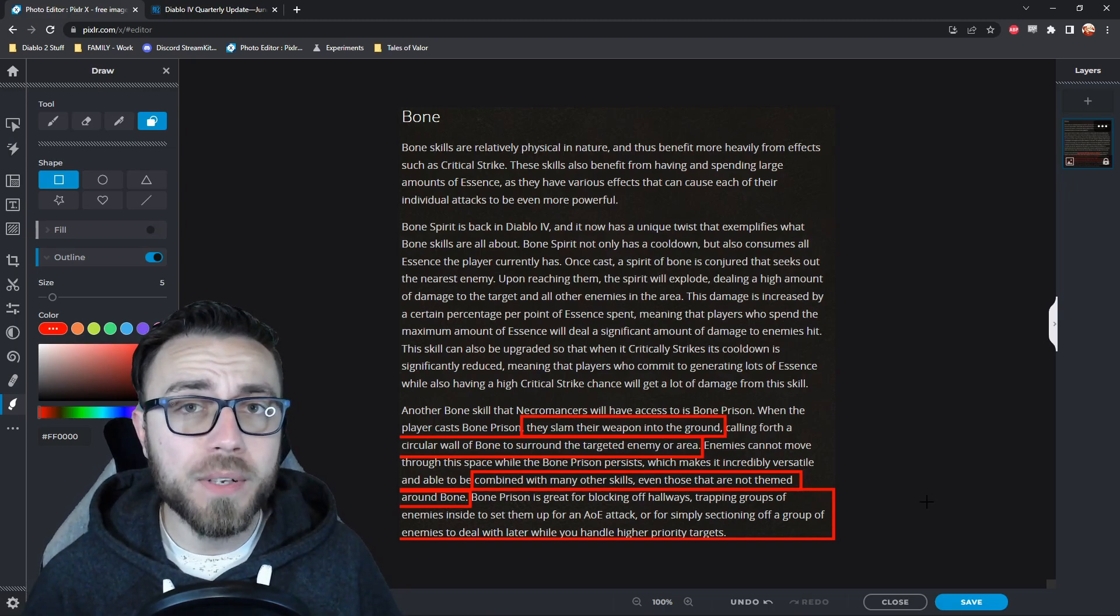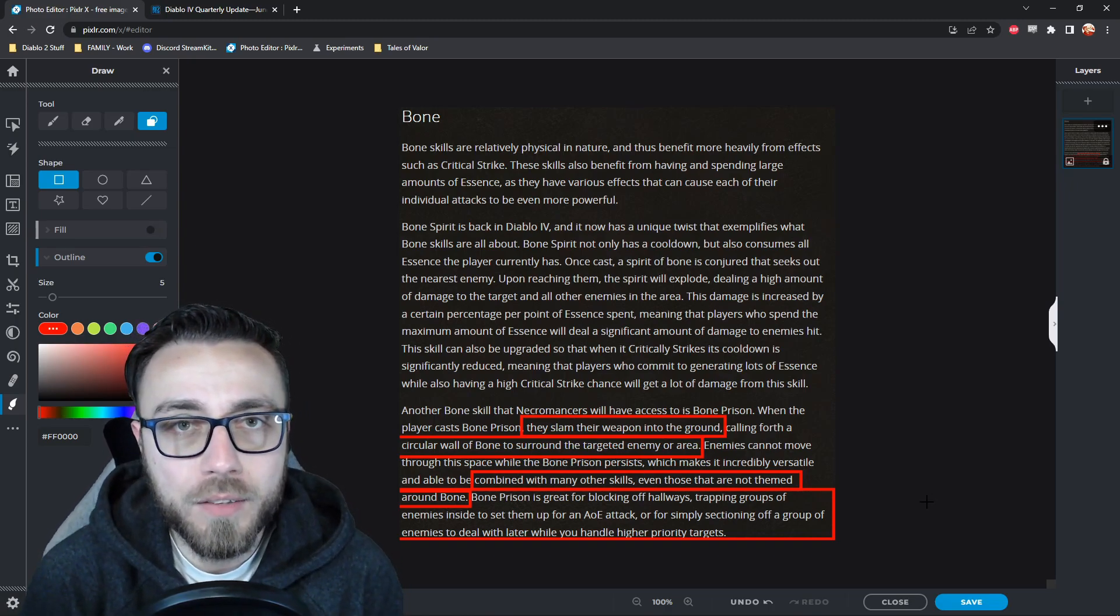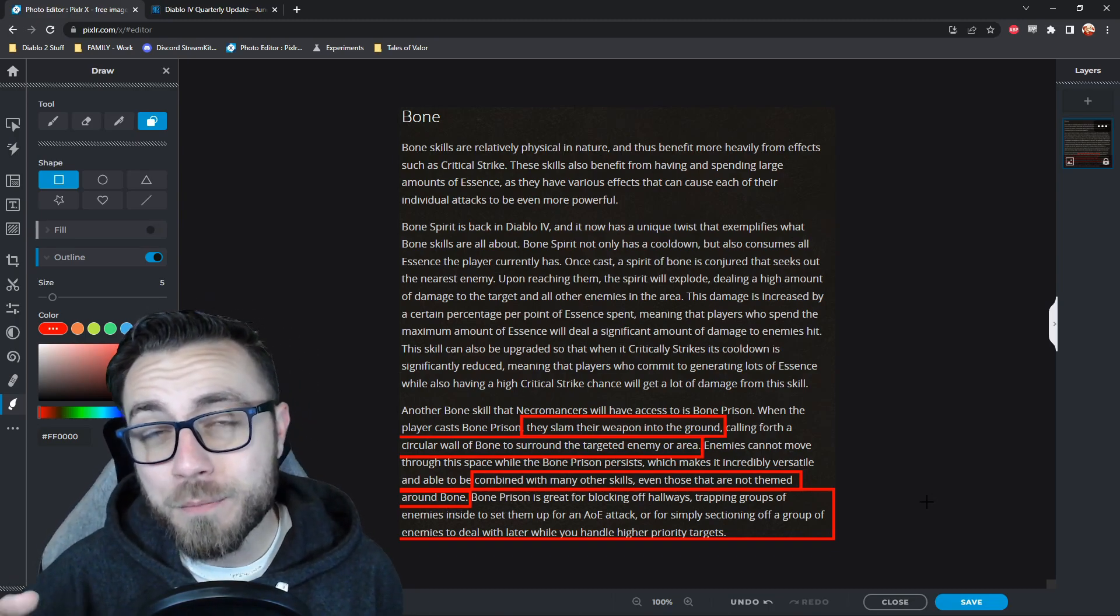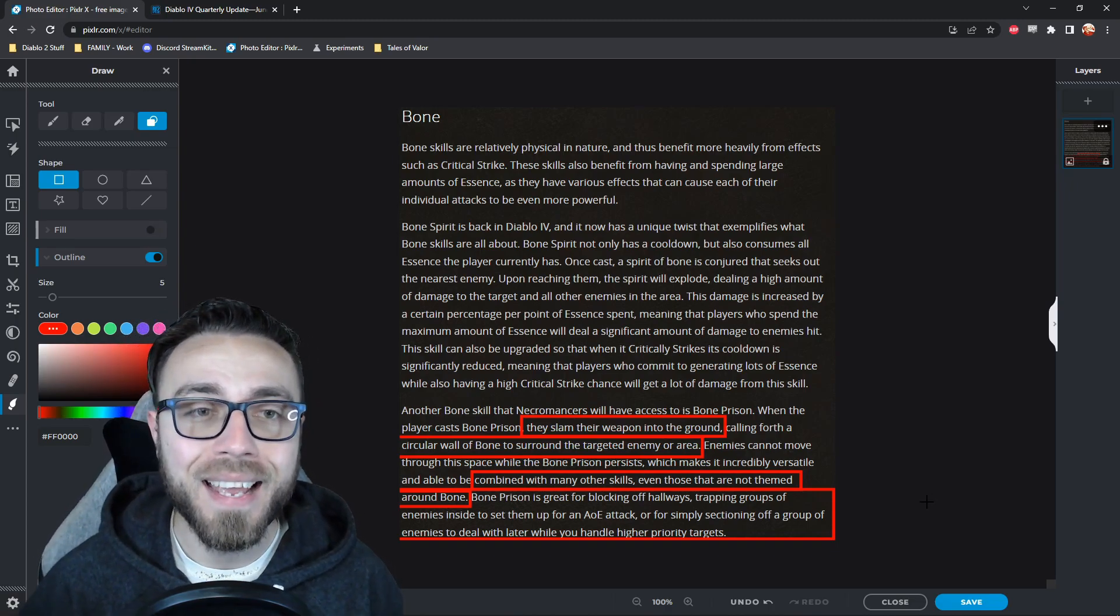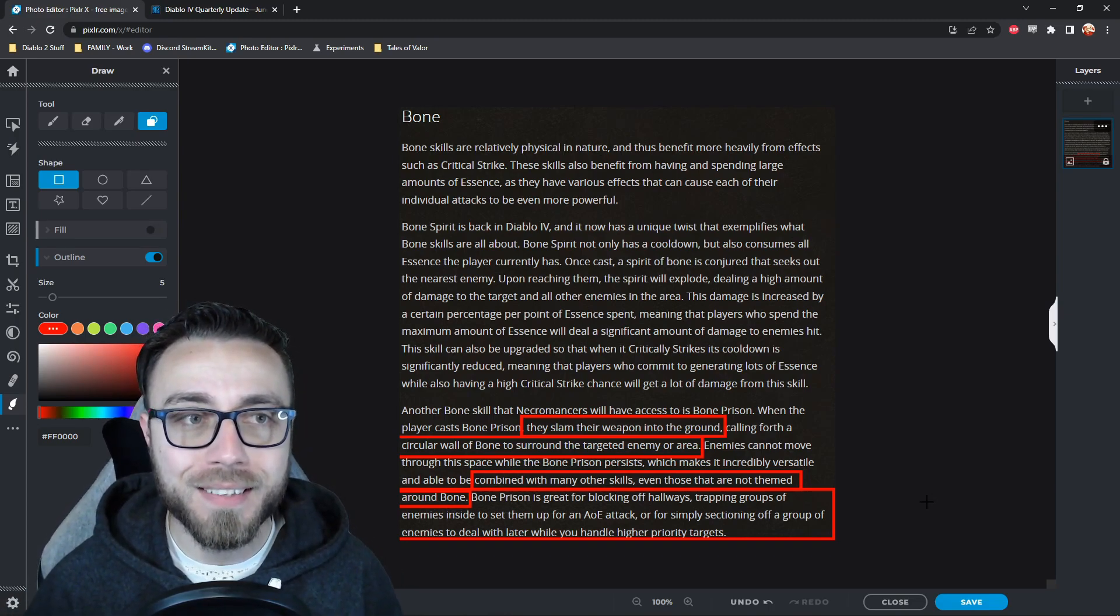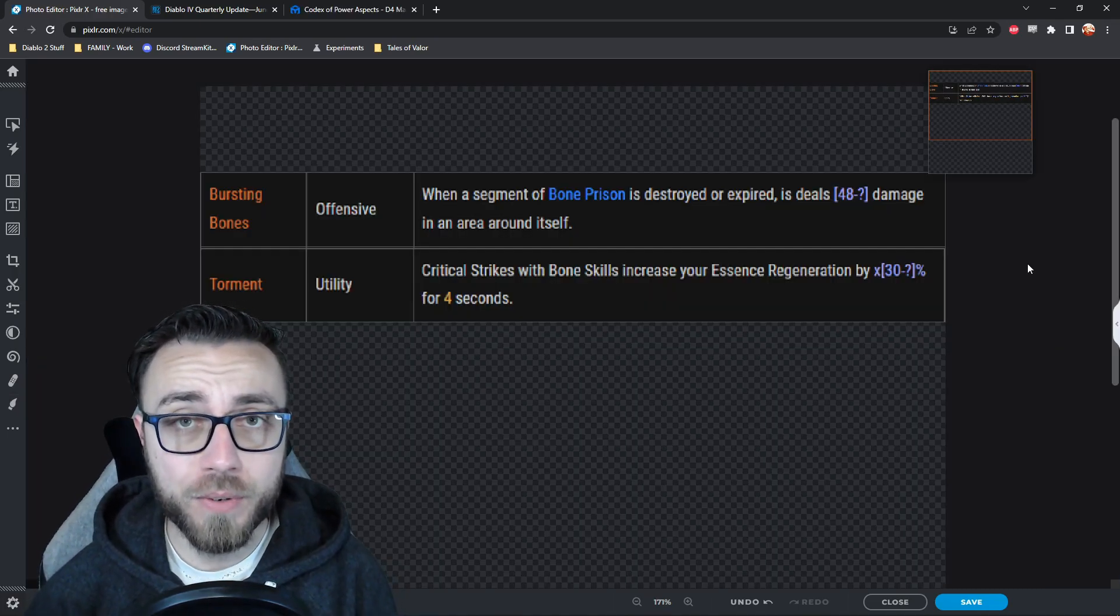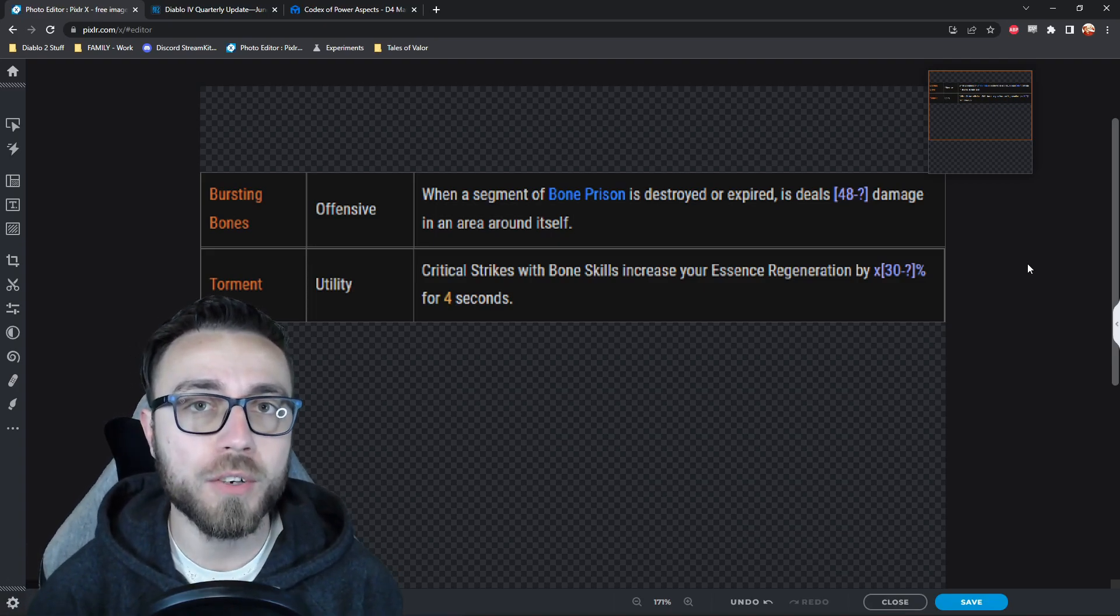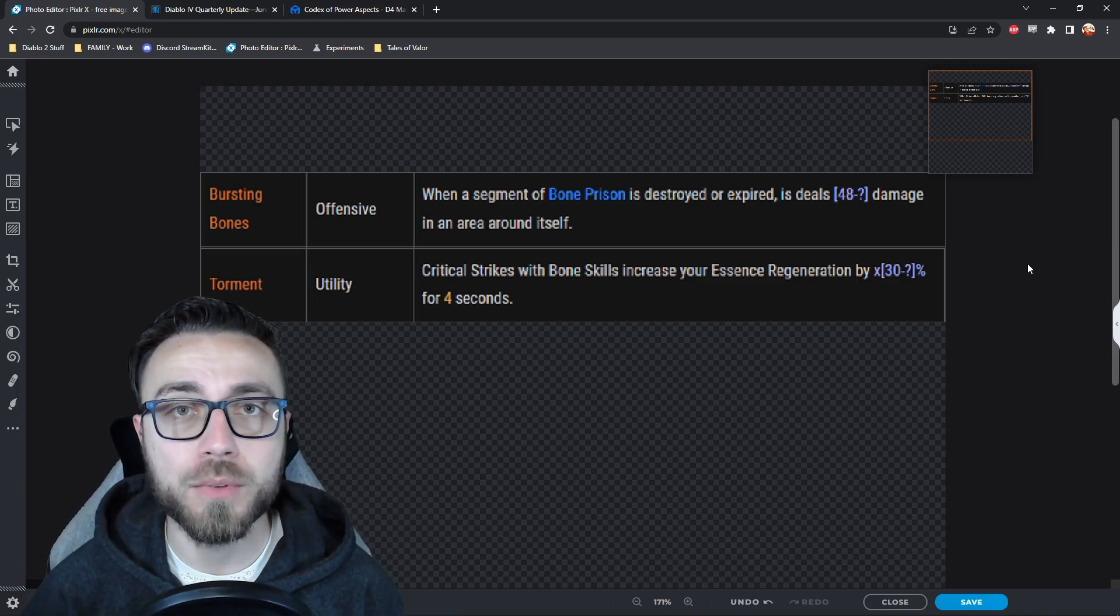Now again, I don't think we've really touched on anything that you weren't expecting. Bone Prison does what Bone Prison does. Make a circle of bone, monsters gotta hit it before they can come get you. It's when you look at the Codex of Power entries where I think Bone Prison gets a lot more interesting and has the potential to be applied to a ton of additional builds and playstyle variants that you otherwise might not have thought of. Now, the two Codex of Power entries that I think both directly and perhaps indirectly relate to Bone Prison and what it could bring to your arsenal are these two right here.